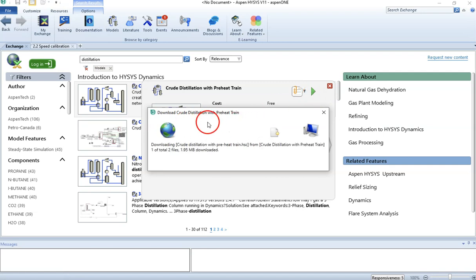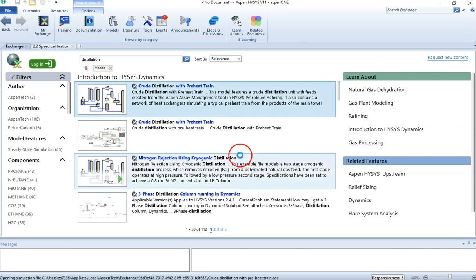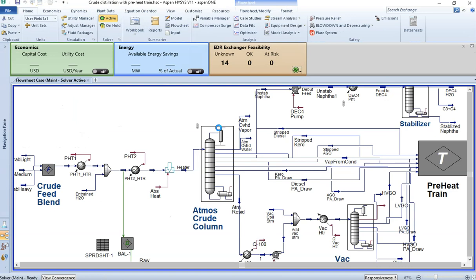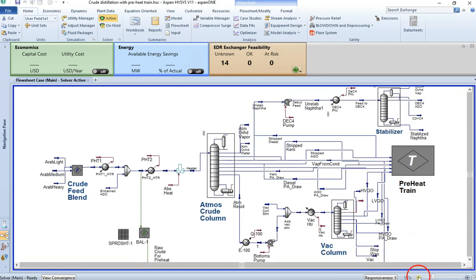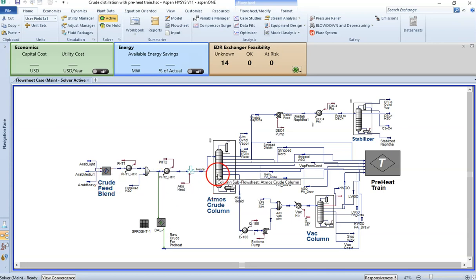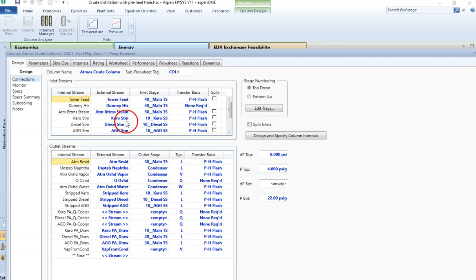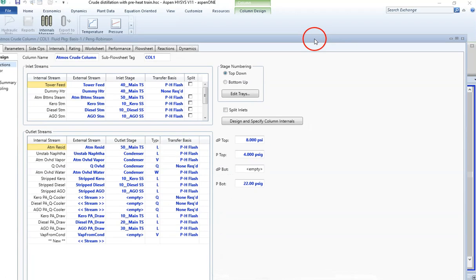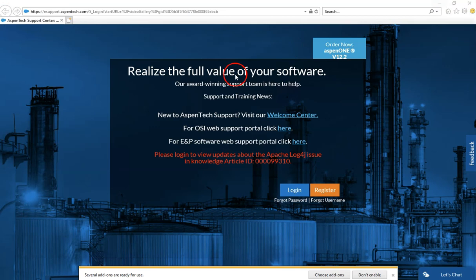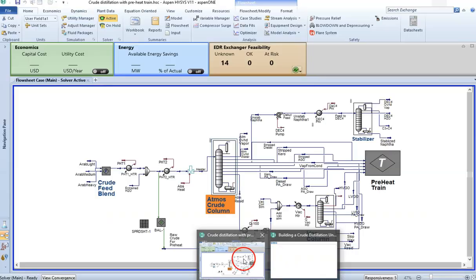You can download this crude distillation model from the server. When it asks if you want to open the file, say yes - make sure you are connected to the internet and it will open that model for you. Whenever you are trying to make a new model in HYSIS, make sure you check the library first. HYSIS has given us a very detailed model for the preheat system. Based on your conditions you can modify this model - it is editable. You can verify and make changes according to your operating conditions and parameters.